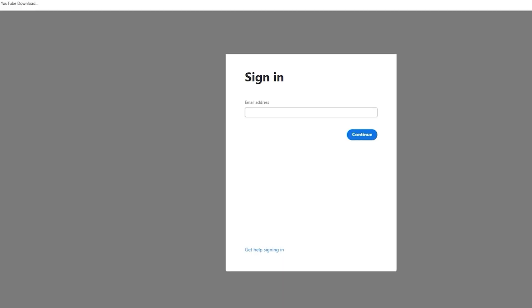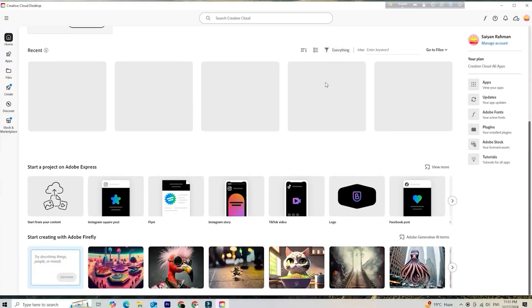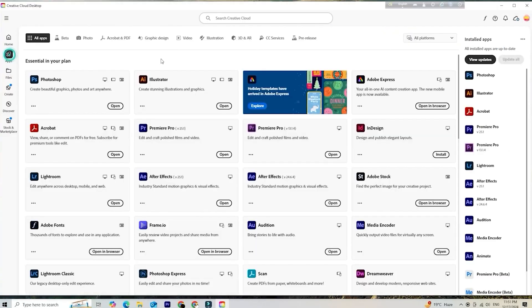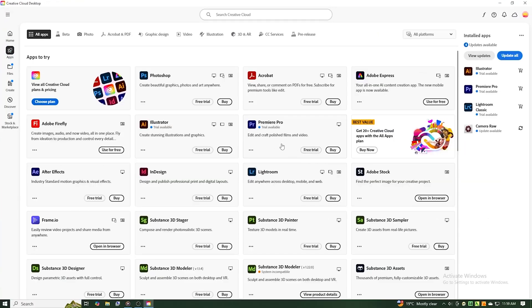Once the Creative Cloud application is downloaded, install it, log in with your credentials, and open the app. Then, navigate to the Apps section and install Premiere Pro from there.